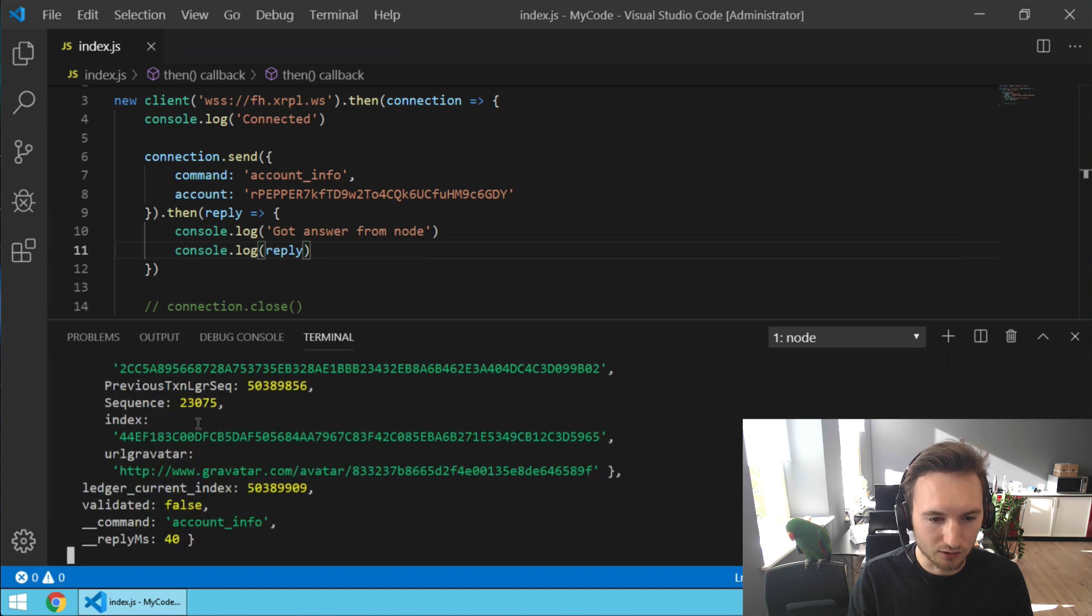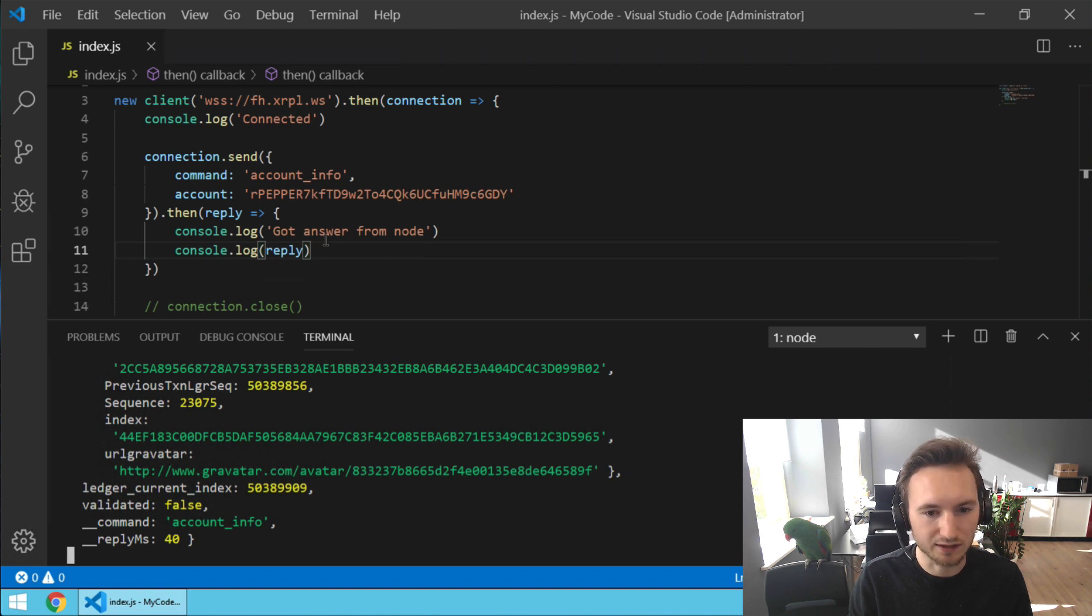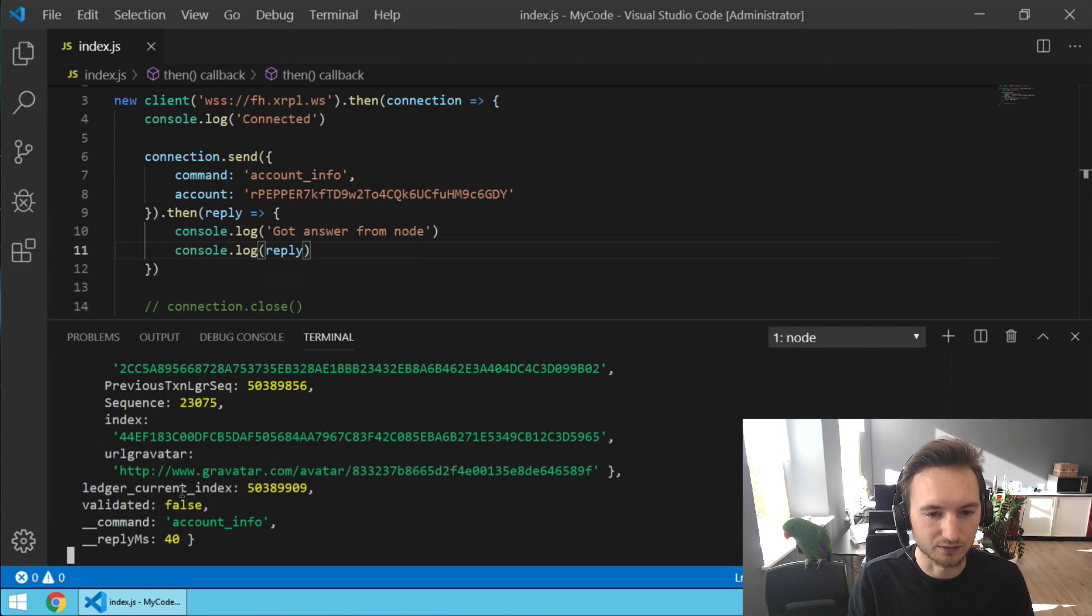And the cursor is still here and we are not back on the prompt, which makes perfect sense because we didn't close the connection. So let's press Ctrl+C to cancel.